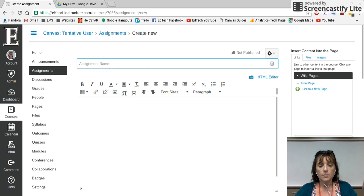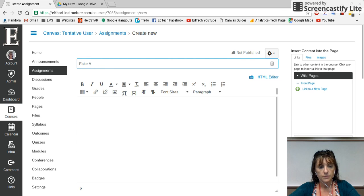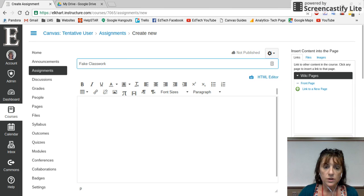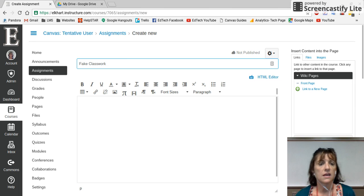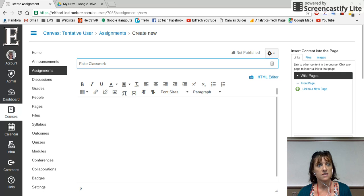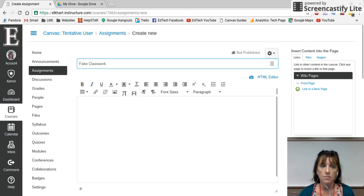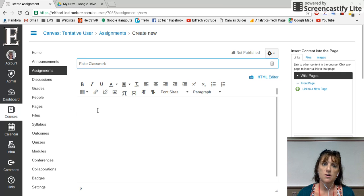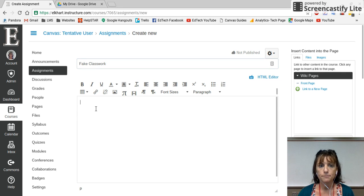Here I'm gonna go ahead and call this one a fake assignment — fake classwork. It can be classwork, homework, a snow day makeup, additional things for your AP students, or things for parents to do at home. You're going to title it.